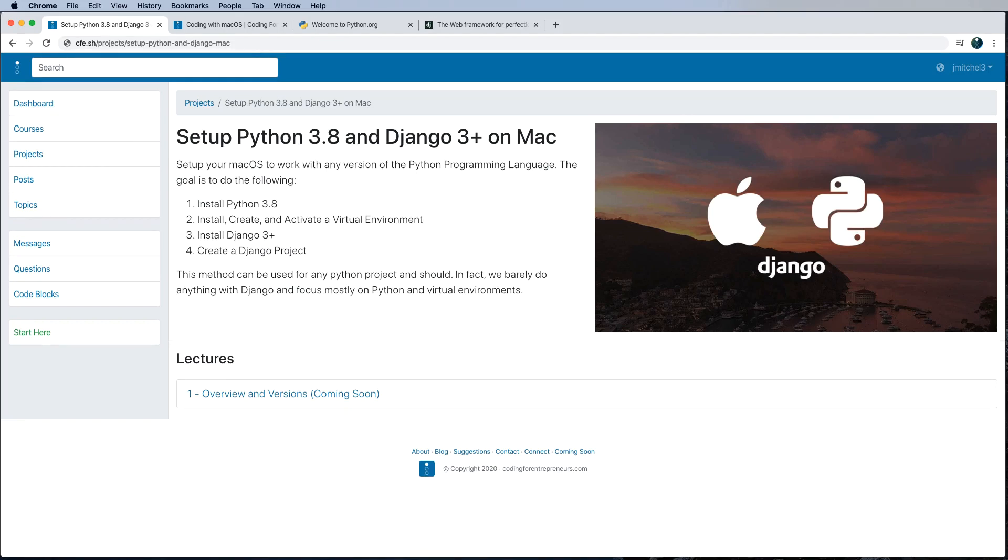Hey there, in this one, we're going to be installing Python 3.8, a virtual environment, and create and install a Django project.